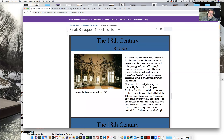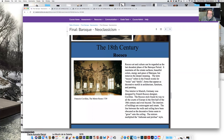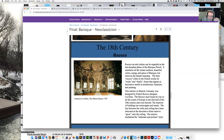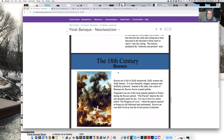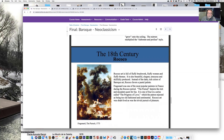The Rococo is — I'm going to put it very briefly — a much more ornate, elaborate style. If the early Baroque is highly emotional, that emotion has been eliminated with just opulence. Everything is ornate and it's sort of very prettified — almost a silly sort of world.